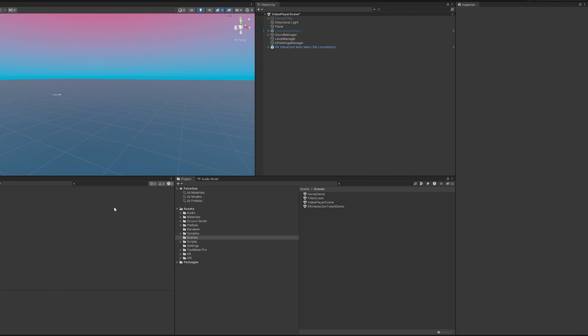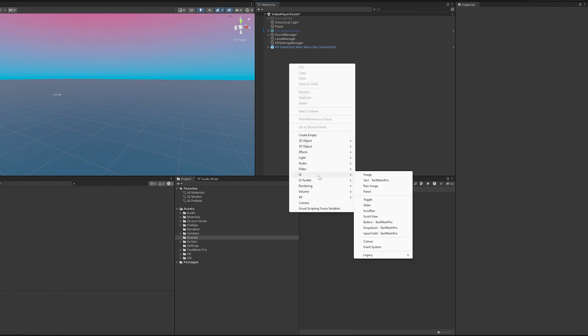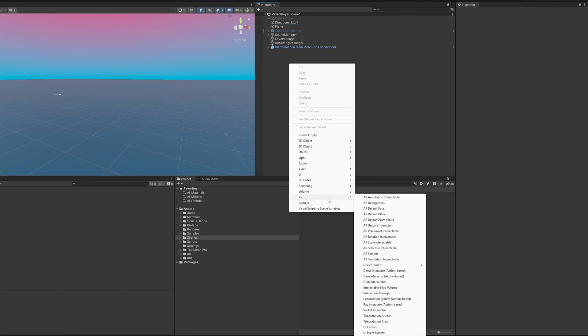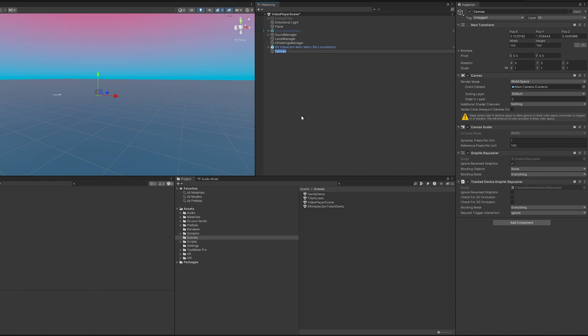So let's create some UI so our video has something to play on. To do that first I'm just going to right click and create a new UI. Since we're doing VR I'm going to go to XR and then UI canvas and I am just going to name this 2D movie player or movie canvas.